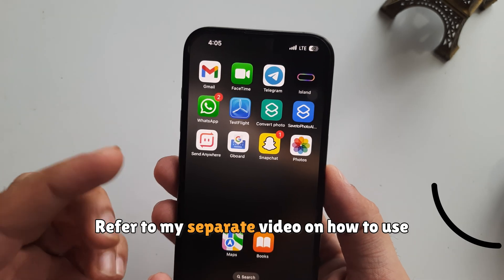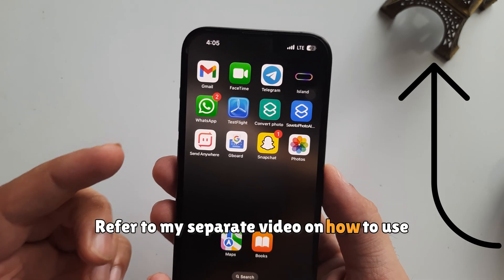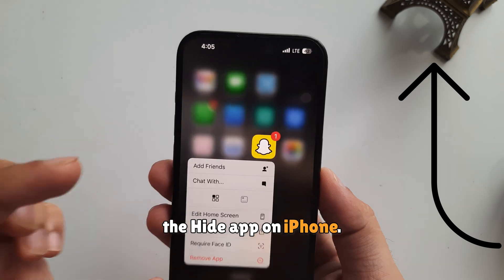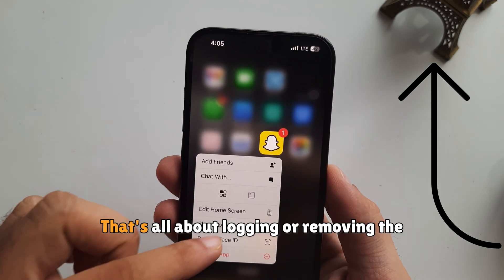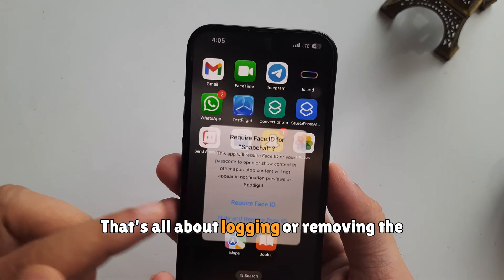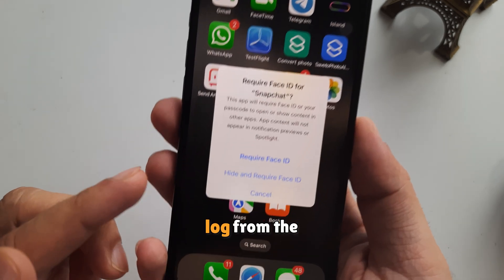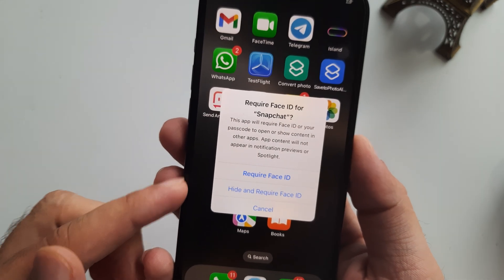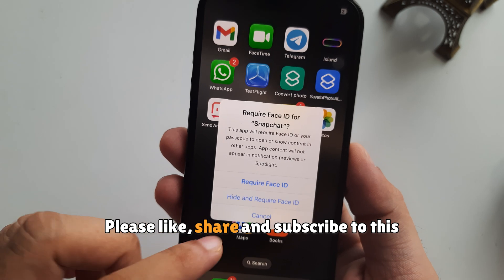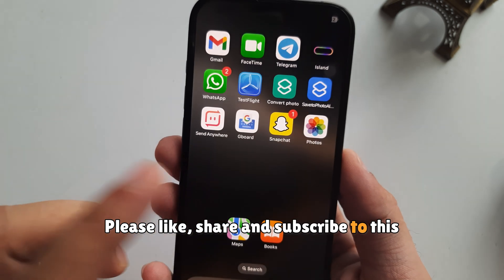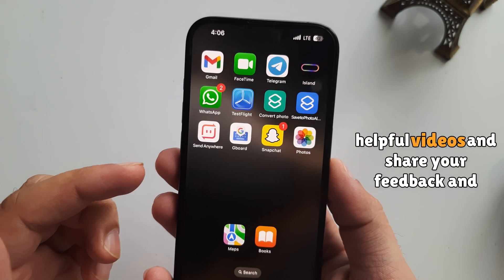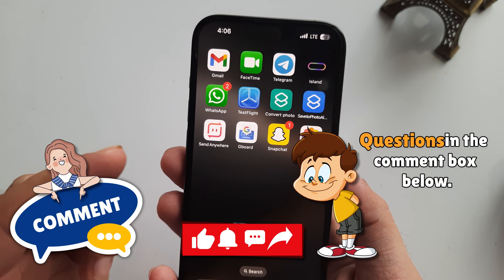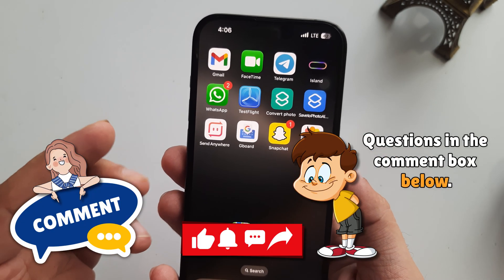Repeat the same steps to lock all other apps one by one. To hide and lock an app, refer to my separate video on how to use the Hide App feature on iPhone. That's all about locking or removing the lock from apps. Please like, share, and subscribe, and share your feedback in the comments below.